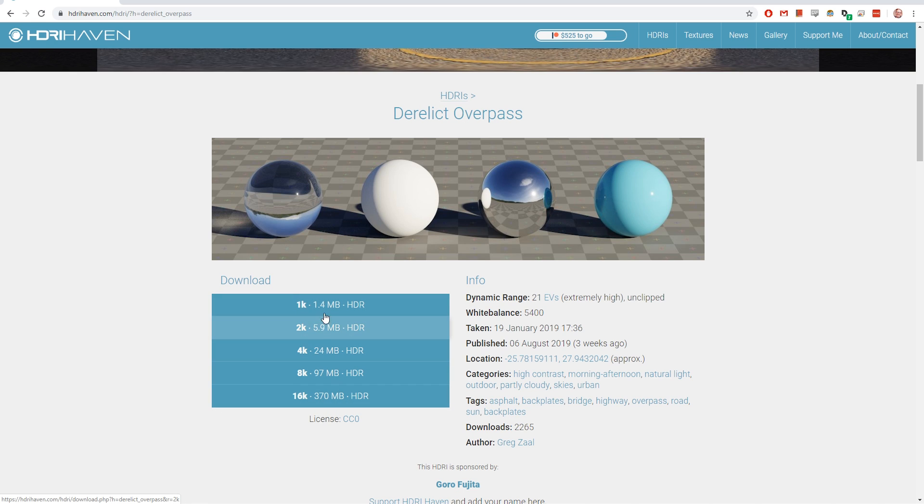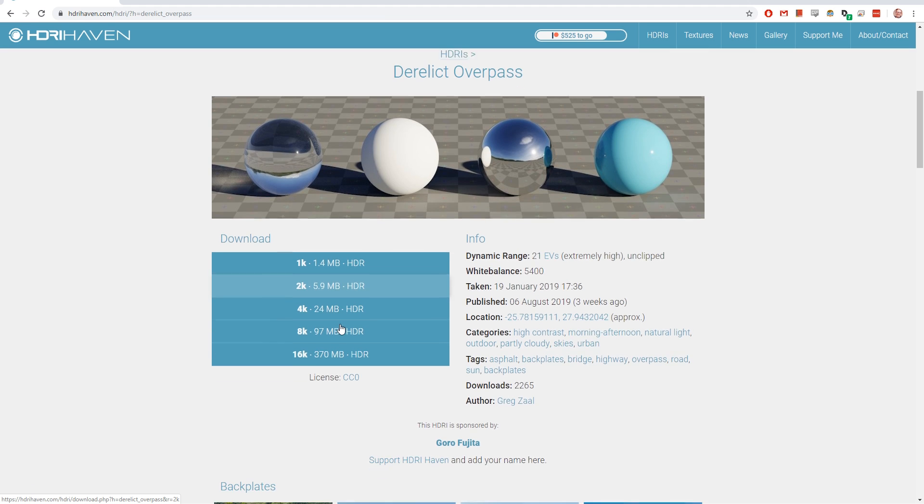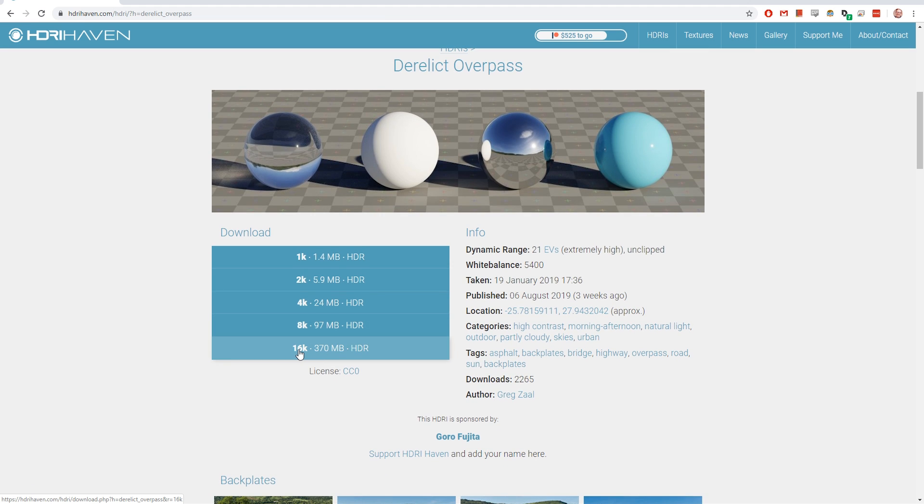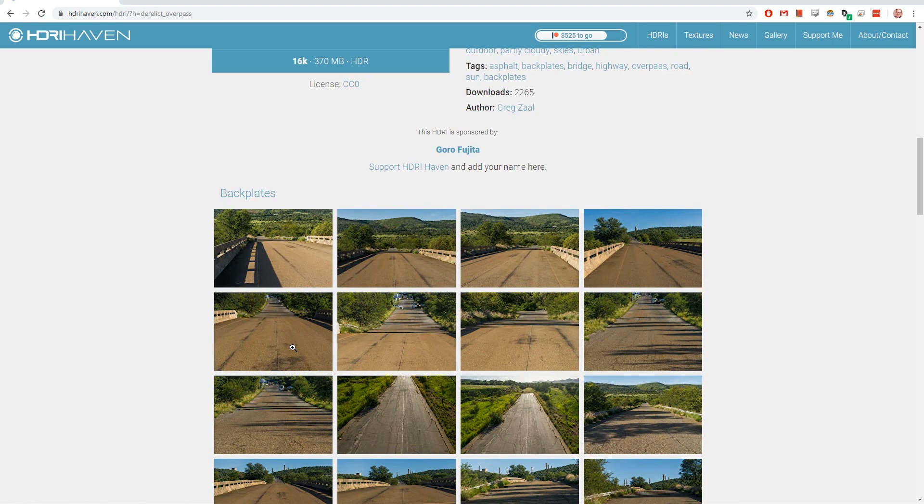You have different resolutions. I tend to only use them for lighting and not so much for the background. I use it for reflections as well. So I don't necessarily need a really high resolution map. Something like one or 2k is enough for a lot of different cases. If you're a crazy person, 16k, but that's more if you want to actually use it as background.